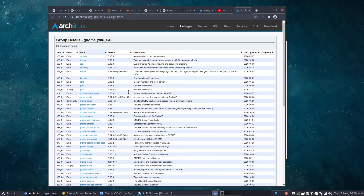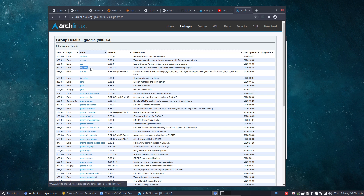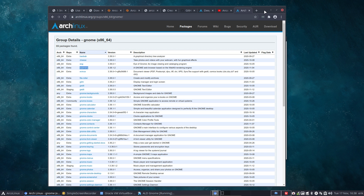Arch Linux takes away some freedom here — if you type 'sudo pacman -S gnome', it installs their preferred selection. If you don't want Epiphany, the GNOME web browser based on the WebKit rendering engine, you have to do it separately: 'sudo pacman -S baobab', then cheese, then Eye of GNOME — but maybe you prefer Nomacs instead. You make decisions lego block by lego block, not group by group. That's your freedom.